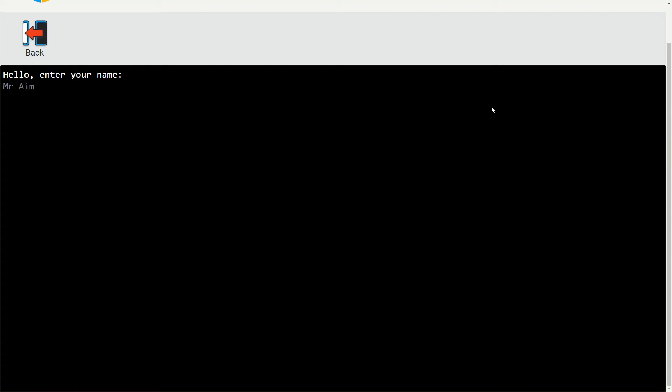There we go, 'hi mr simpson you are okay I guess'.